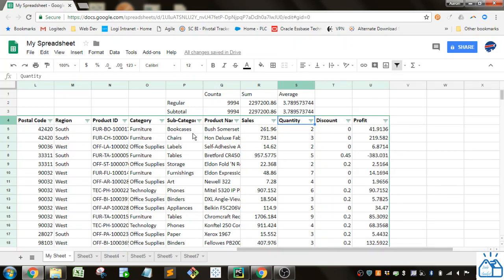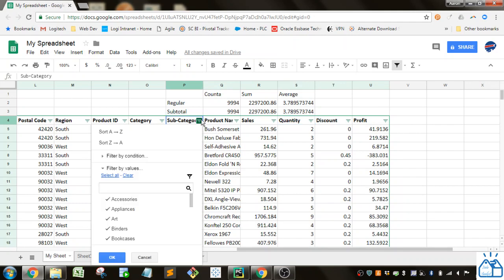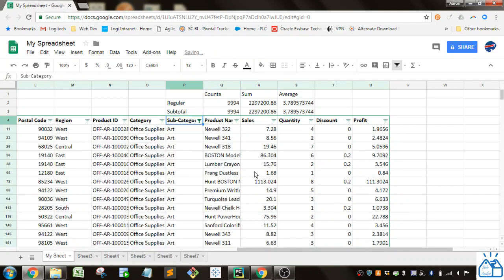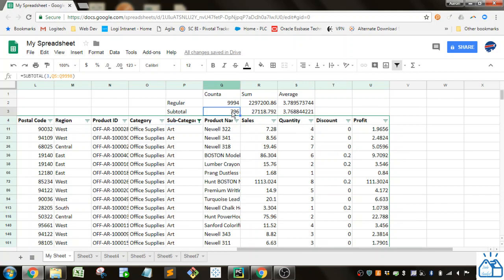Now let's do the same filtering. So subcategory, I'm going to clear and filter to art. Now you can see after a little bit of refreshing, the count has changed. There's only 794 orders for art in this time period.